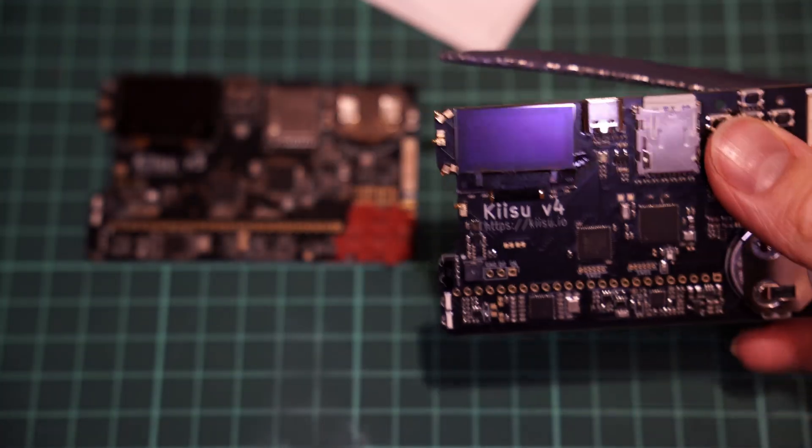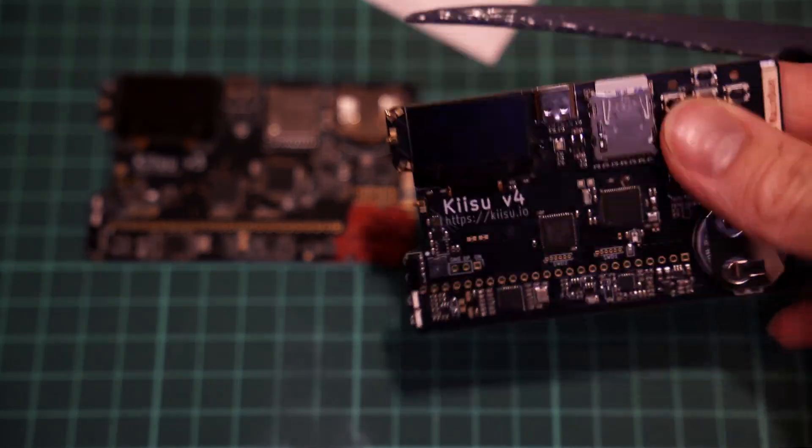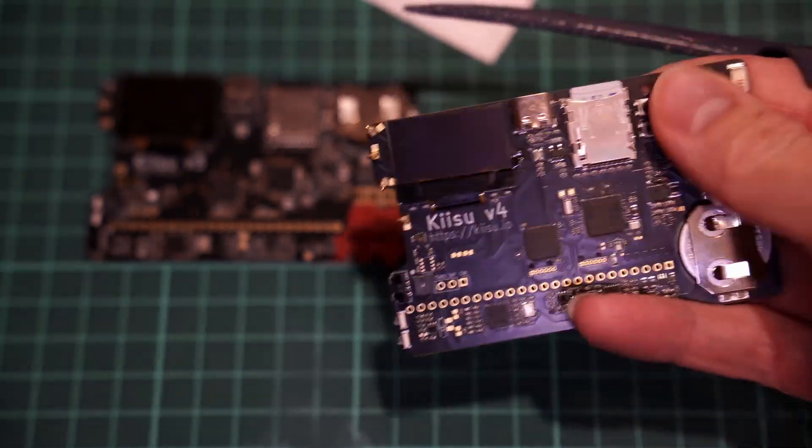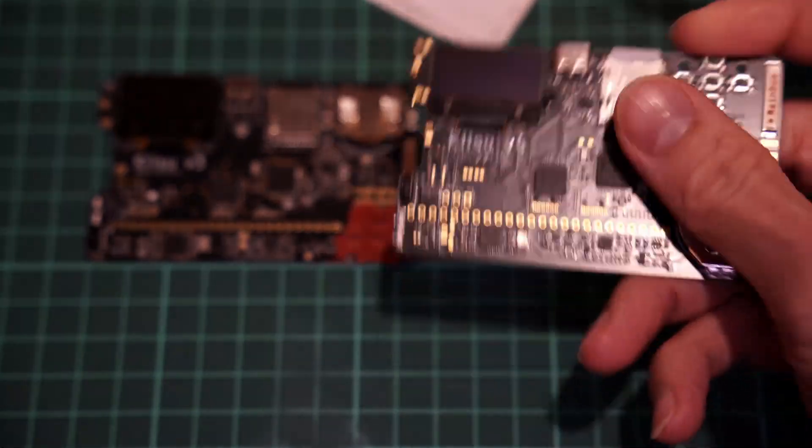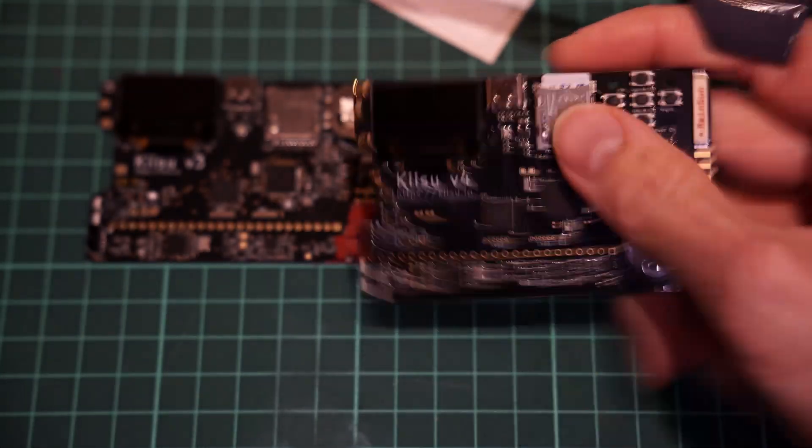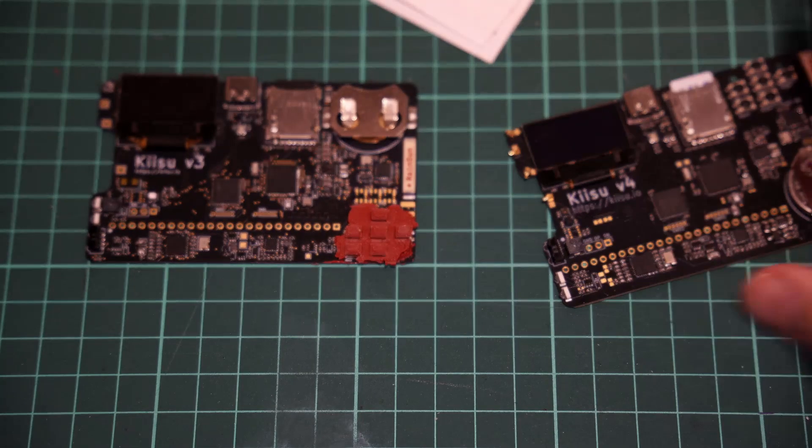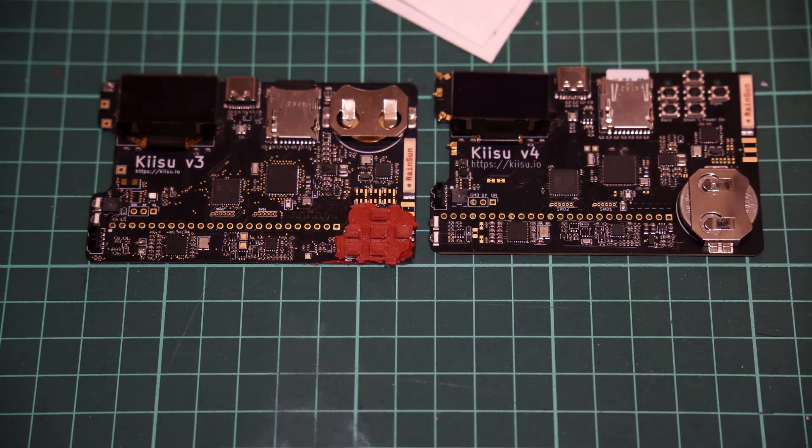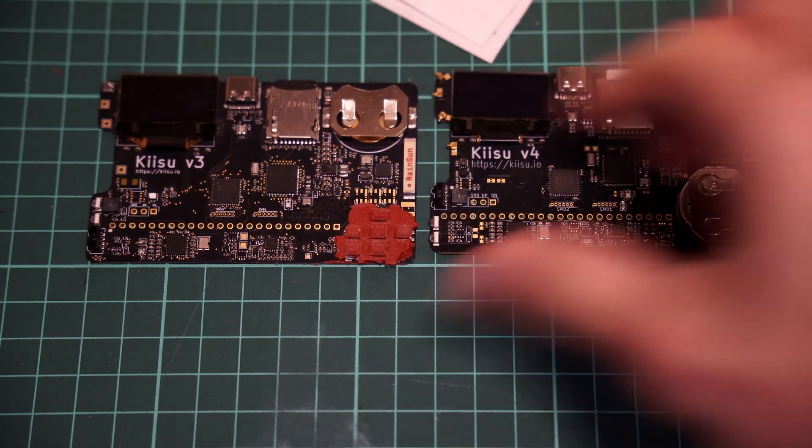The board is now a lot less awkward to hold. And even though the buttons remain the same, I think I like this placement much more.